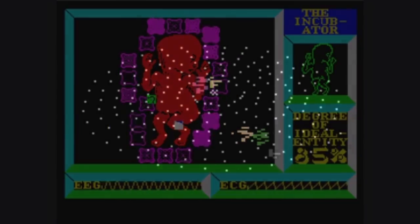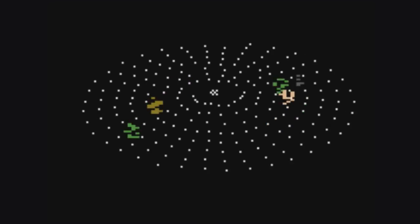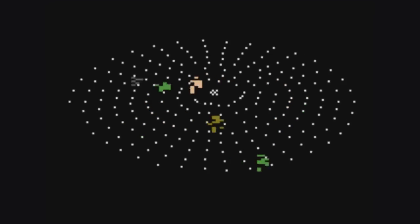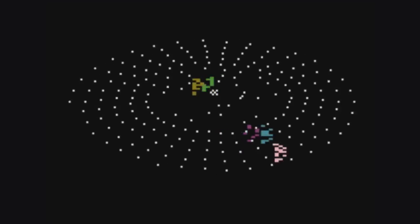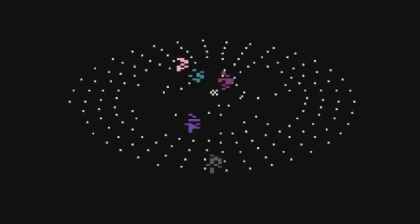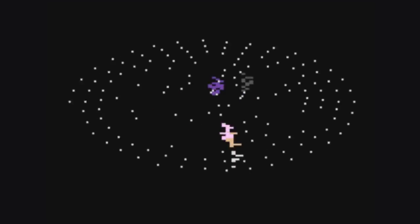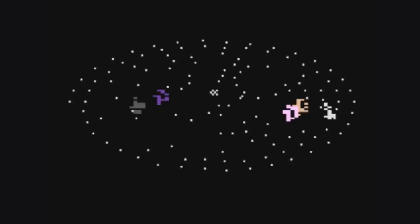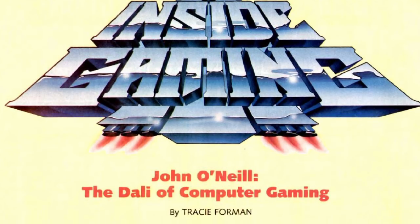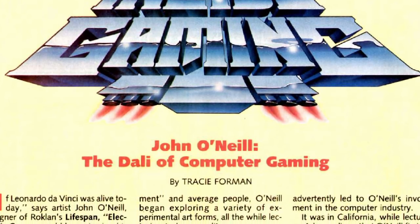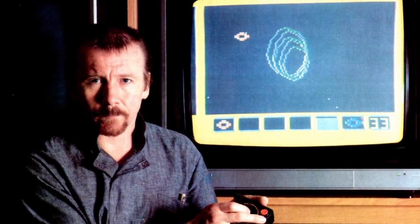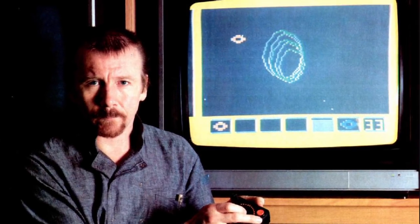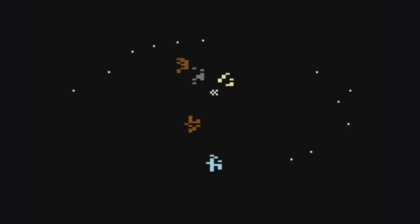However, I'd never heard of Lightspan before, despite the fact that it got some decent coverage at the time, and it was presented by the publisher as the first video game as a work of art. The author, John O'Neill, was even saluted by the press as the Dalí of computer gaming. I couldn't even find a complete Let's Play video of Lightspan, so I made this one.